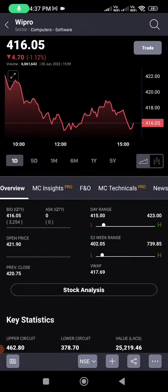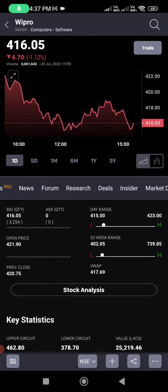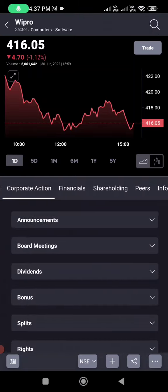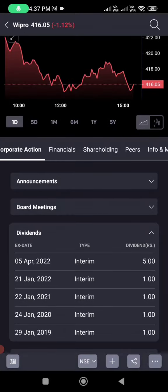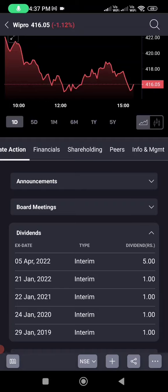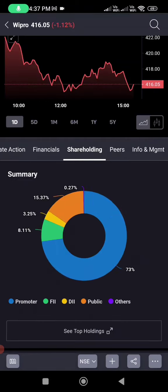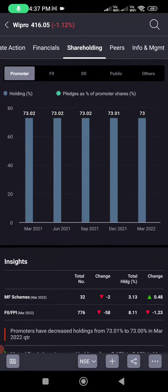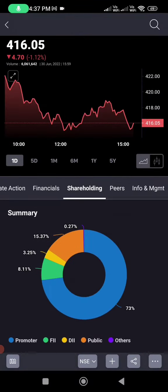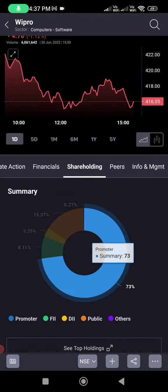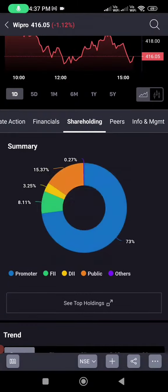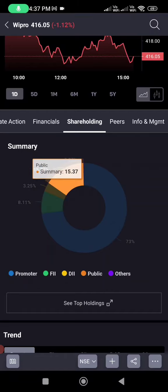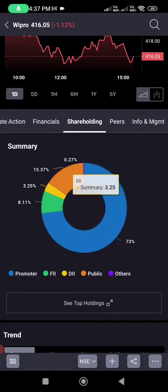Now going to the fundamentals — if you click on Corporate Actions and then Dividends, you can see how much dividend Wipro has paid. Under Shareholding, you can see the promoter holding: 73% belongs to the promoter, and the rest belongs to the public, FIIs, and DIIs who hold a little bit in Wipro.